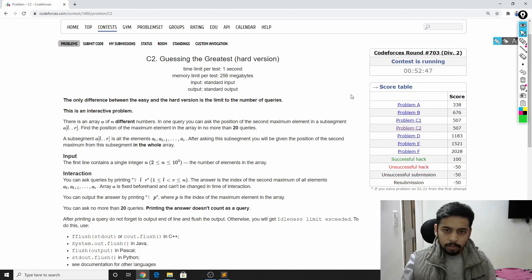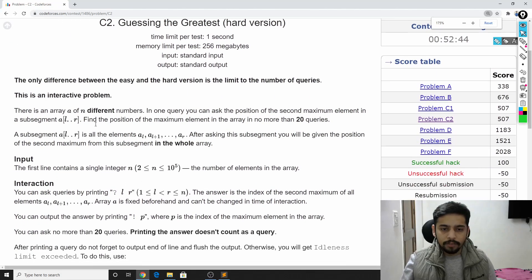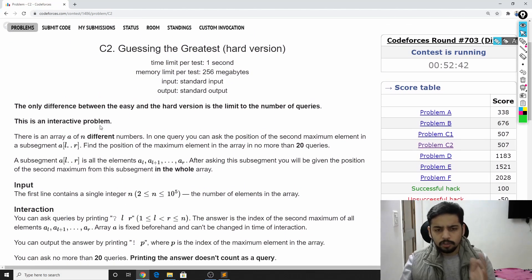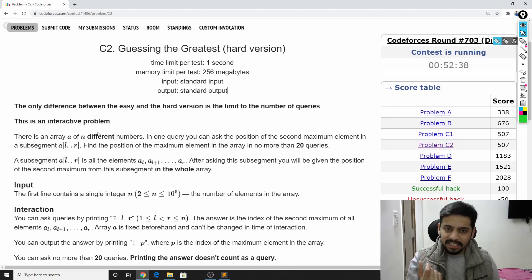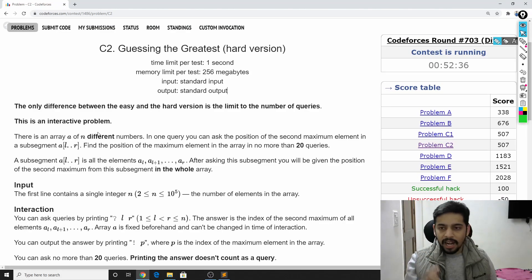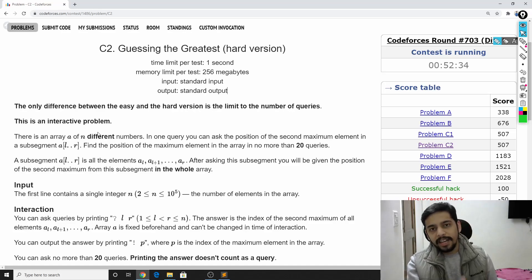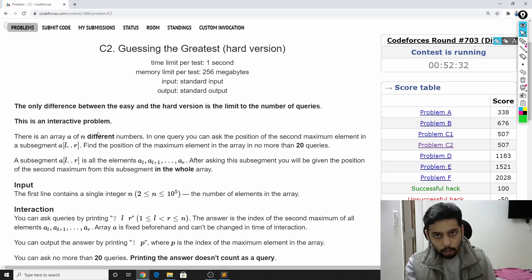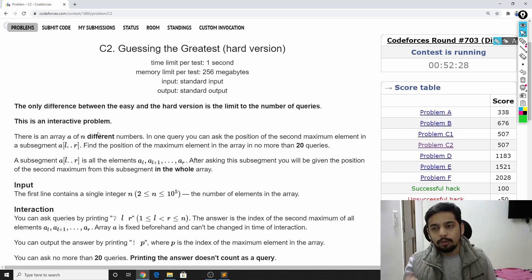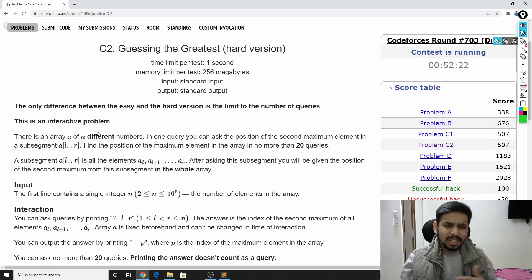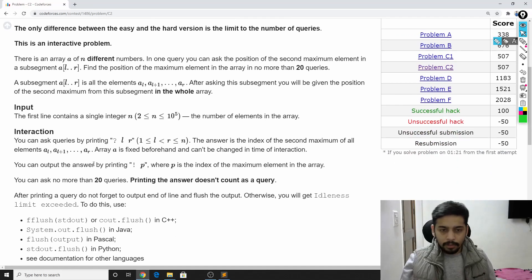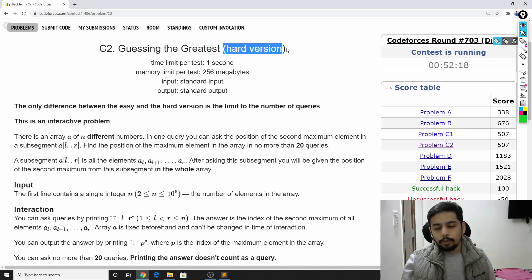If the problem statement is not clear, make sure you read it on your own — I have zoomed in so you can pause and read it. The idea is to ask these queries and find the index of the largest element in your friend's array. You want to do it in at most 20 queries. The array size can be as large as 10^5, which makes it hard. In the easy version you can ask up to 40 queries.